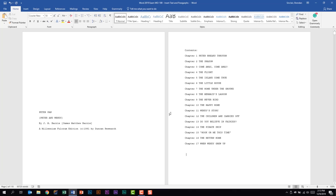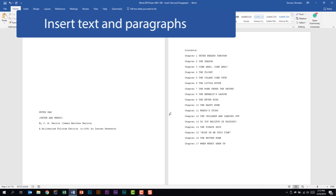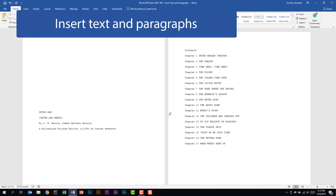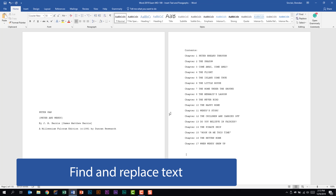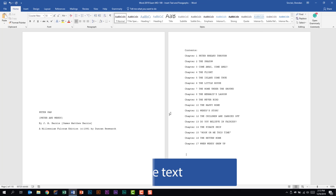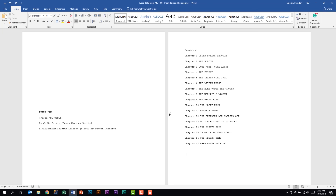We're looking at the Word 2019 exam, second subdomain: insert and format text, paragraphs and sections — 20 to 25 percent of the overall exam. We're looking at the first subdomain: insert text and paragraphs. This subdomain tells us that we should be able to find and replace text. This is going to be different from what we saw in the first domain for find — we're actually going to find text and replace it using the replace feature.